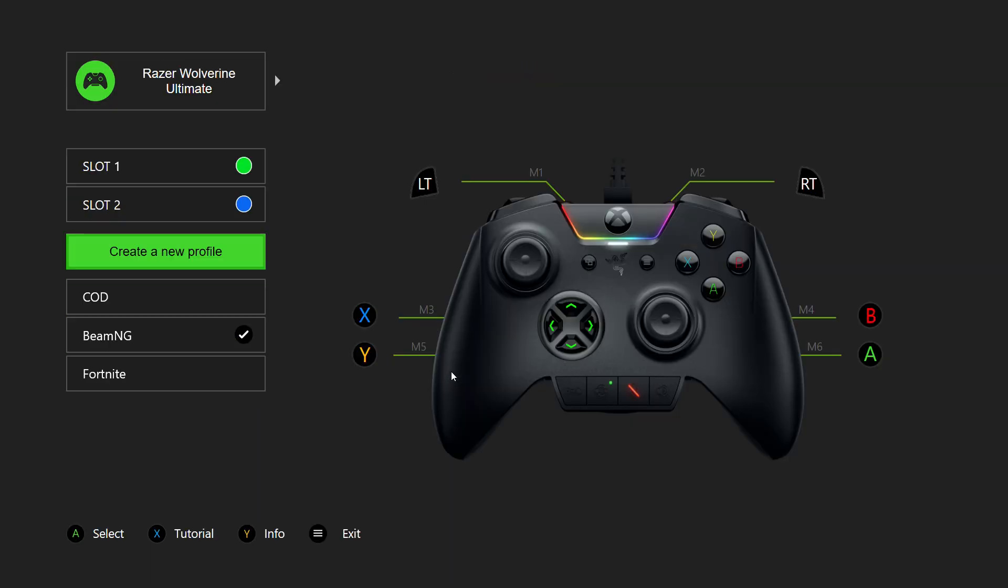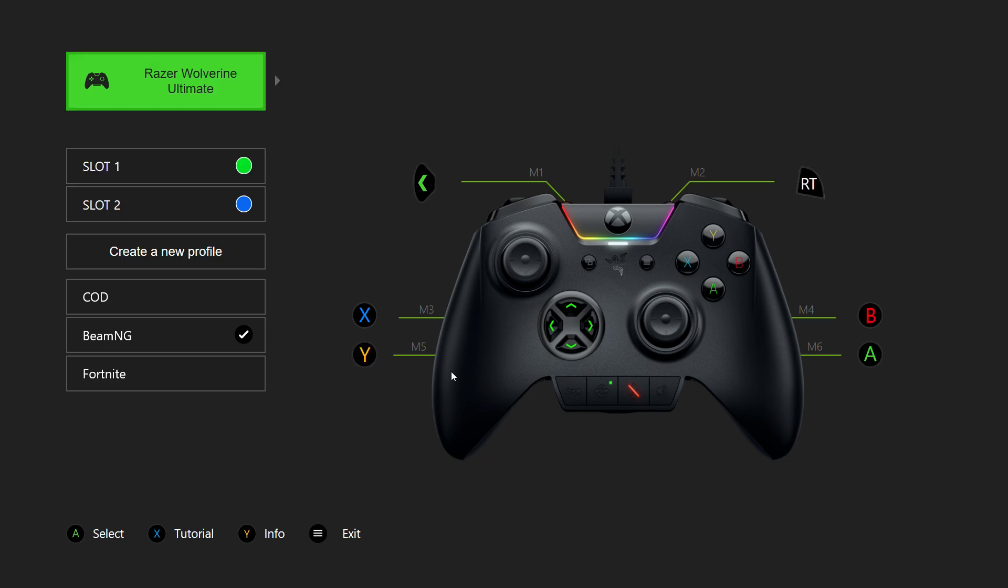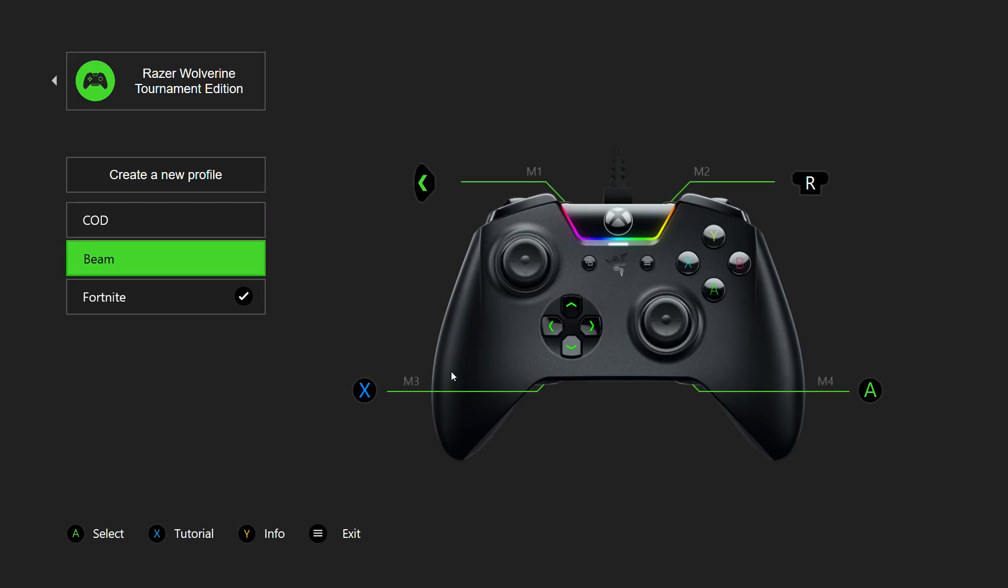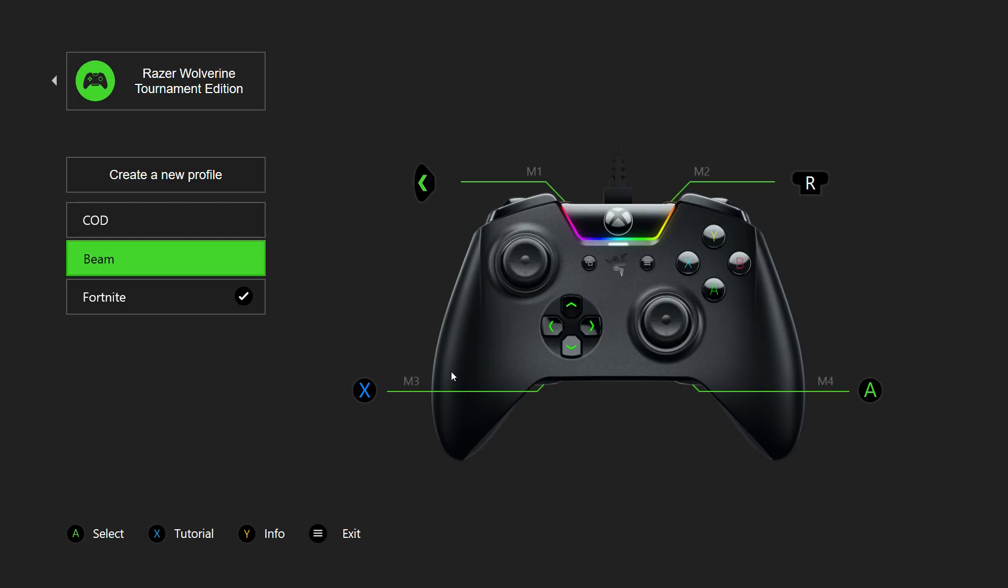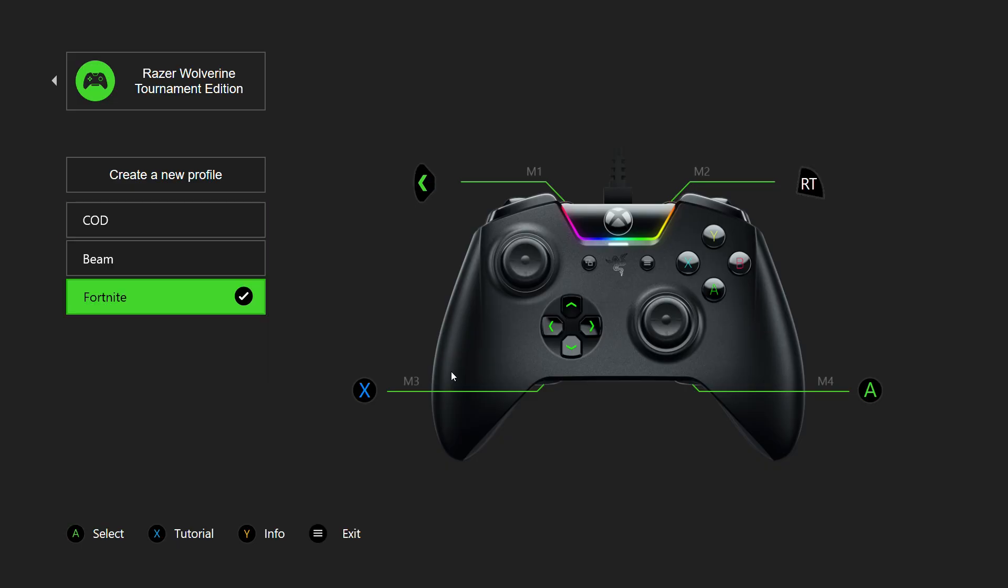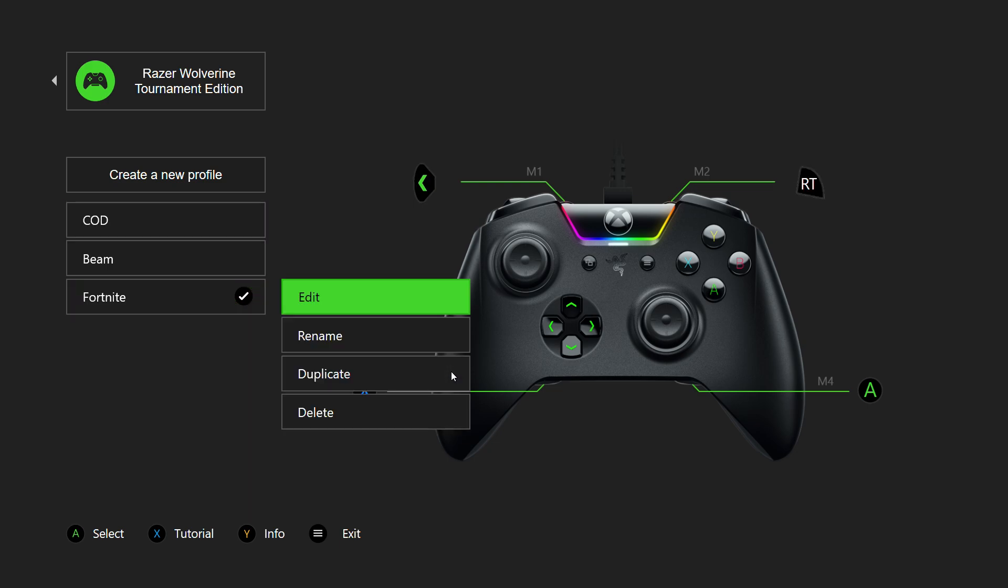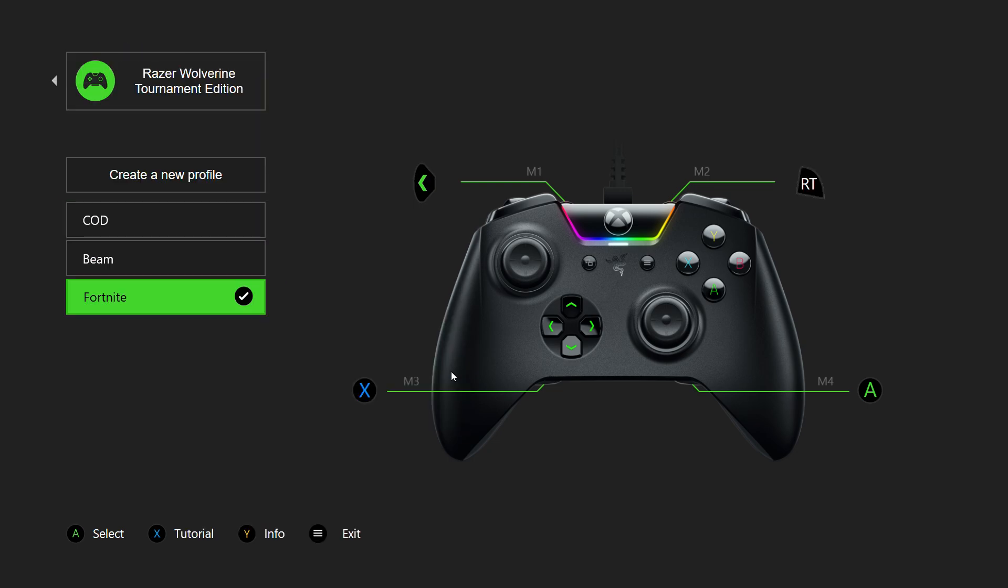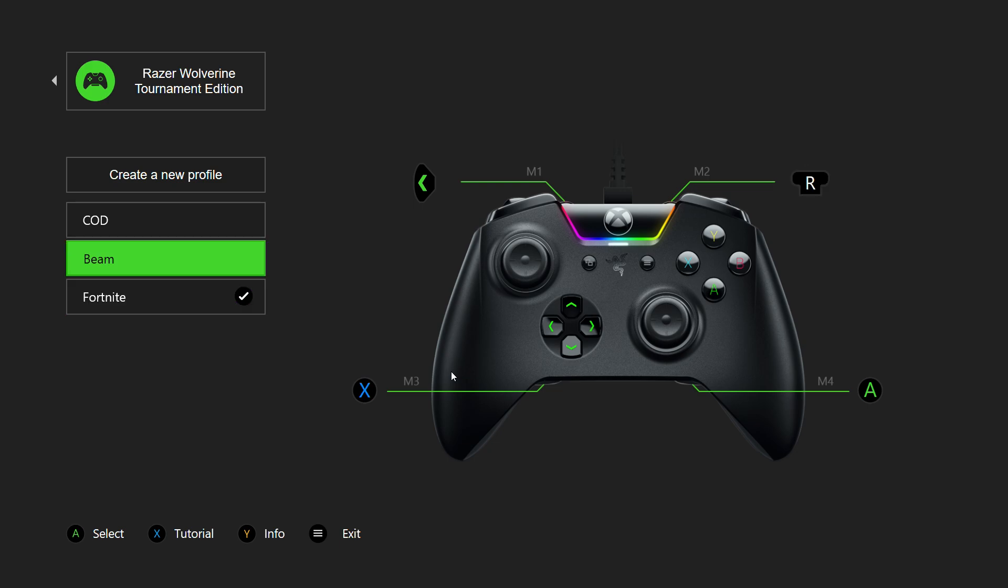The only difference between the Razer Wolverine Ultimate and the Razer Wolverine Tournament is that you don't have the profile switchers. That's literally it. You still have Focus and Agile. I just don't have them mapped to anything. And I think that covers it for the Razer Wolverine software.